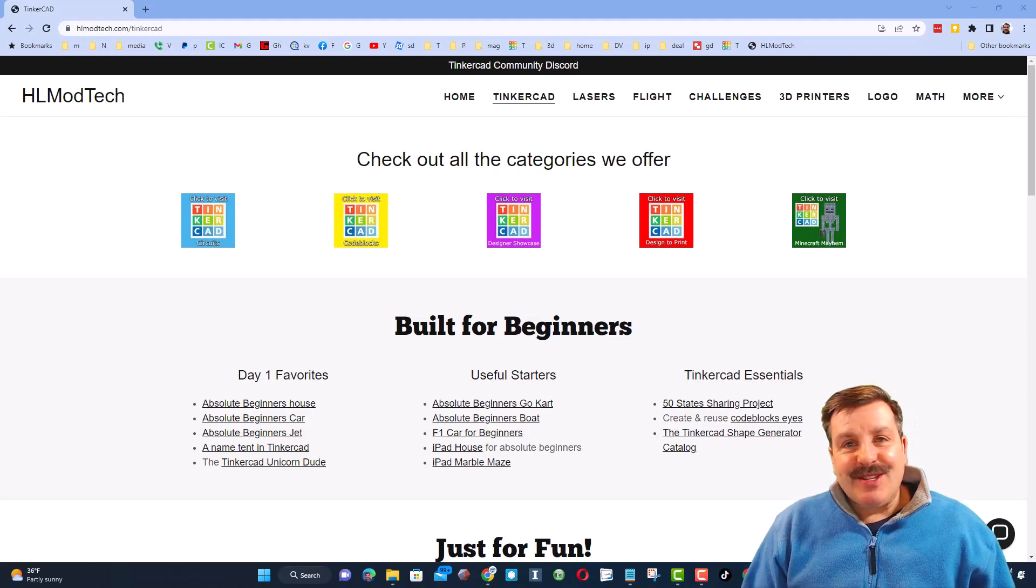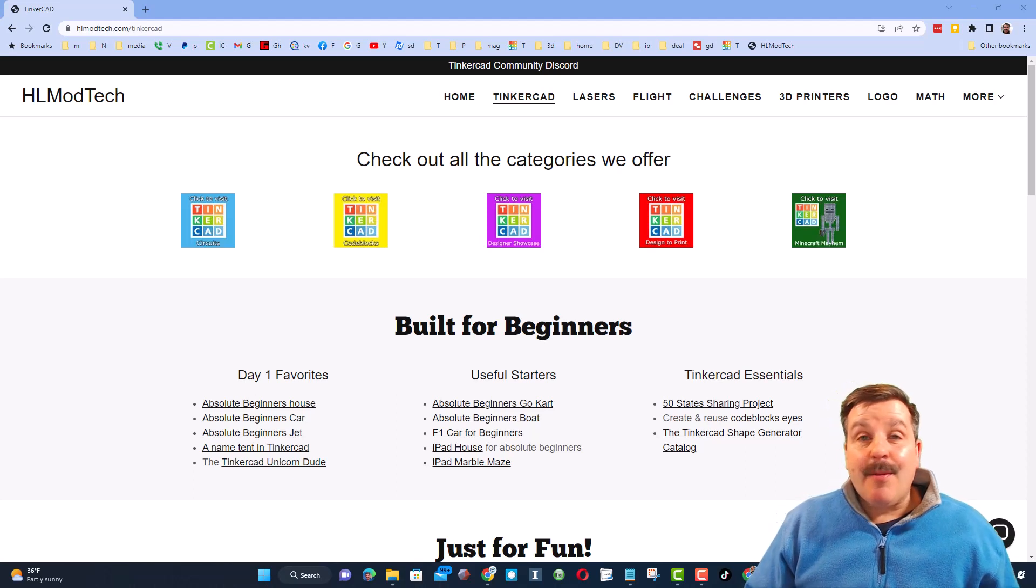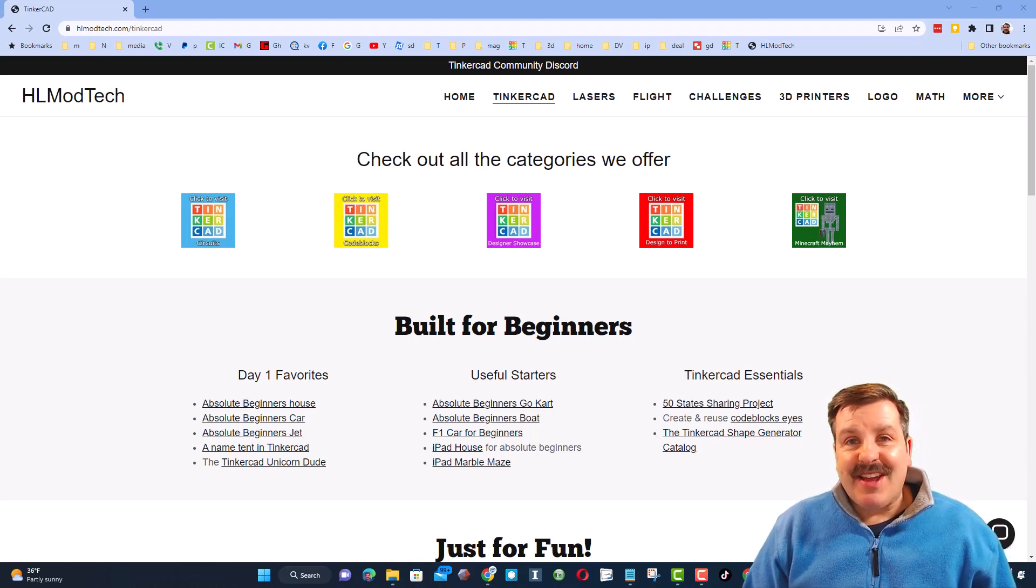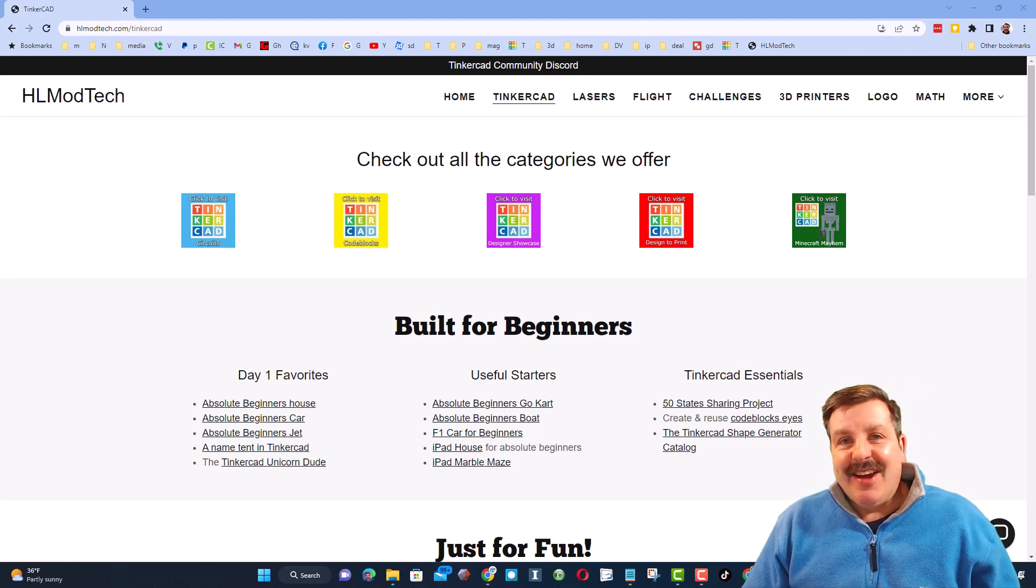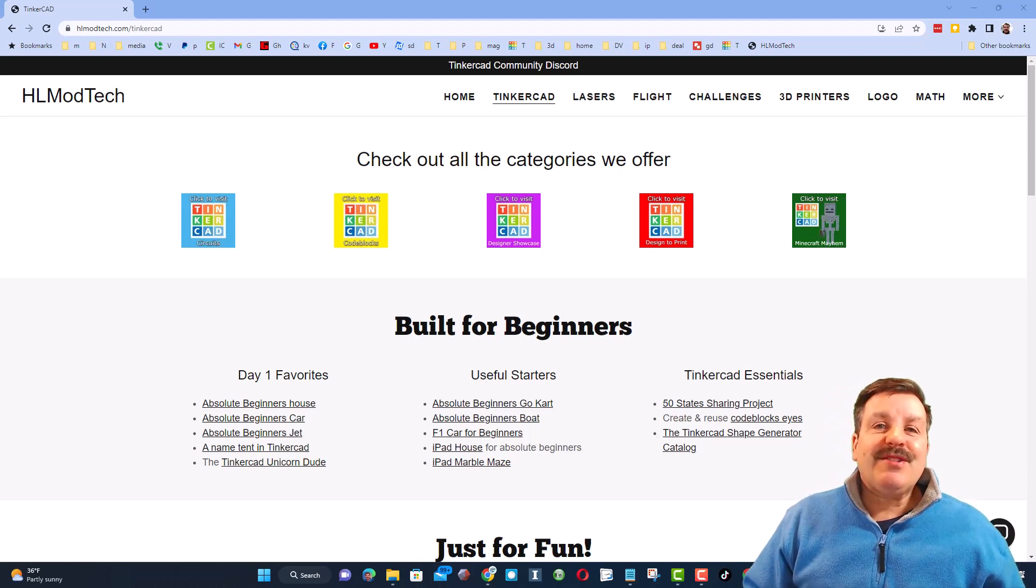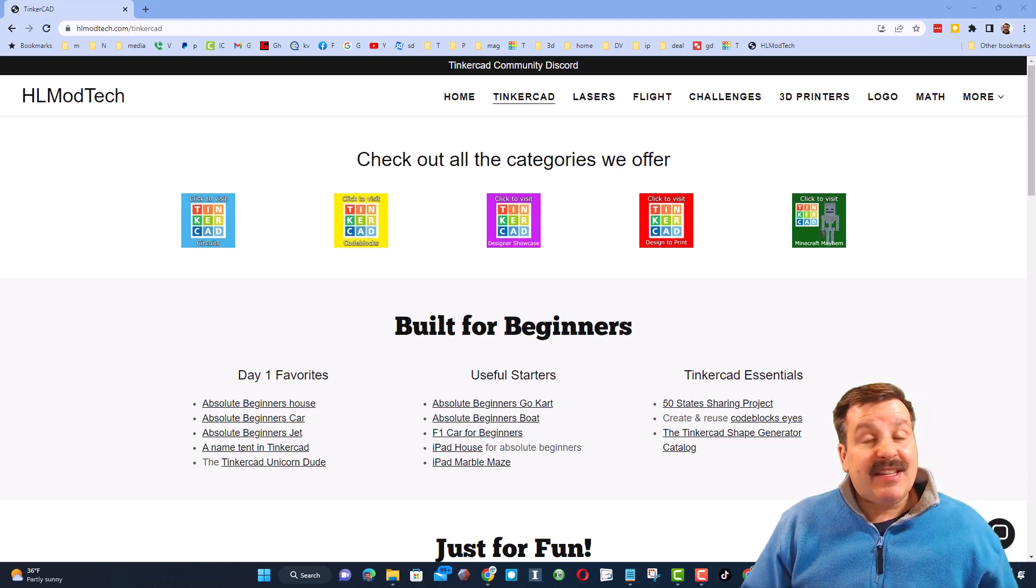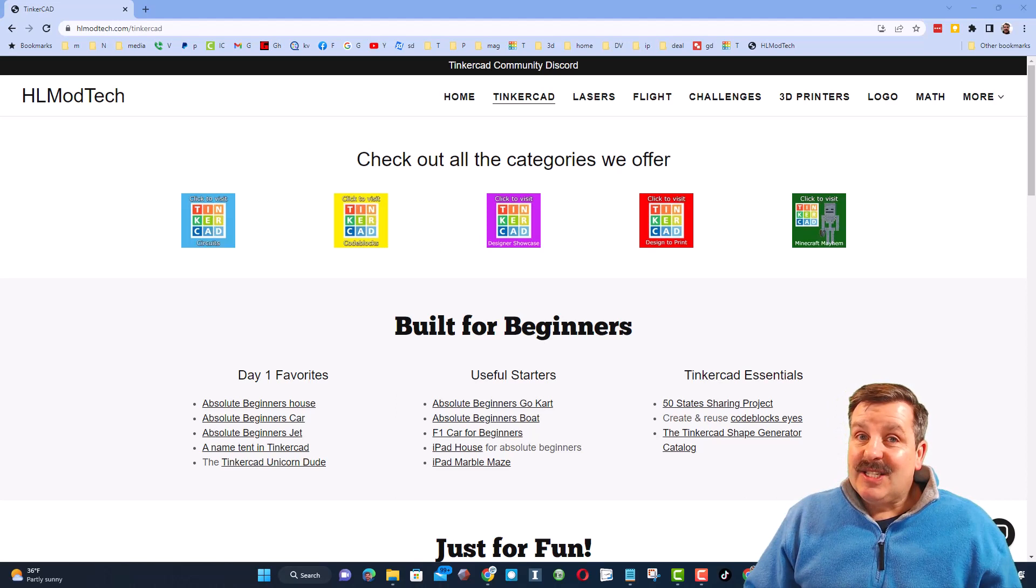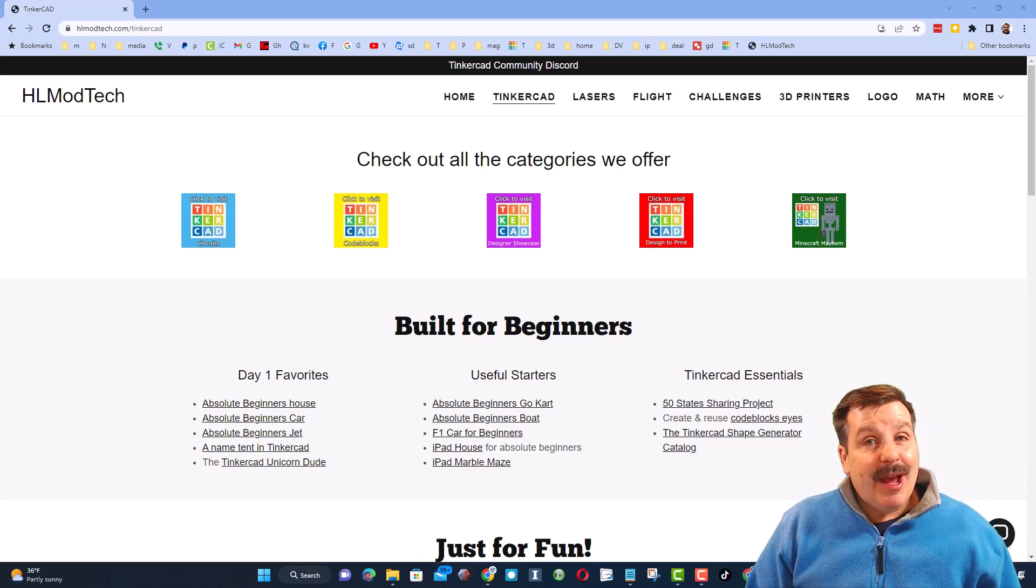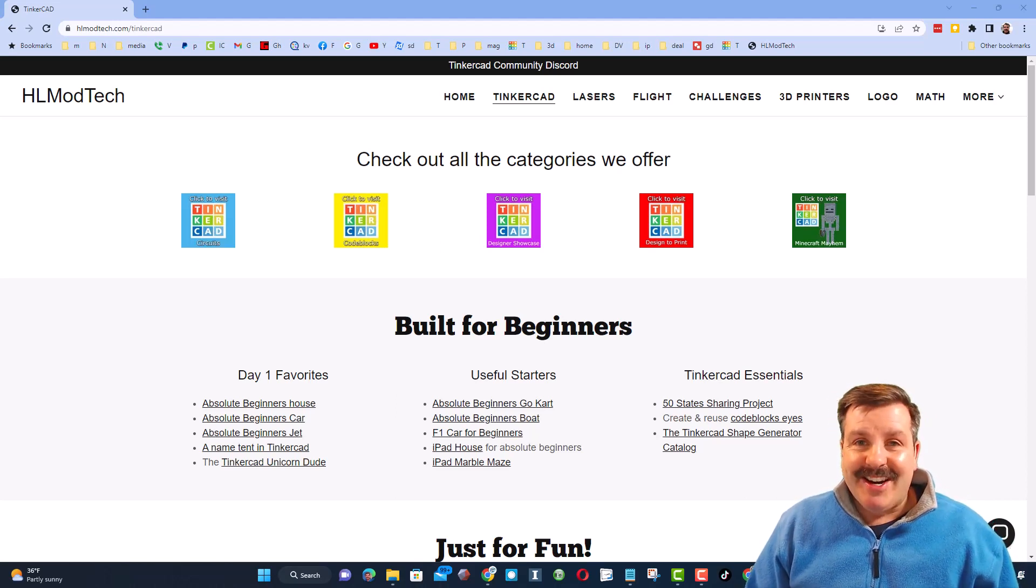Good day friends, it is me HL Mod Tech, and I am back with another episode of Tinkercad TV, so let's get crackin'. The goal of every episode of Tinkercad TV is to entertain and inspire. Today's design is pretty epic, so let me show you what we got.